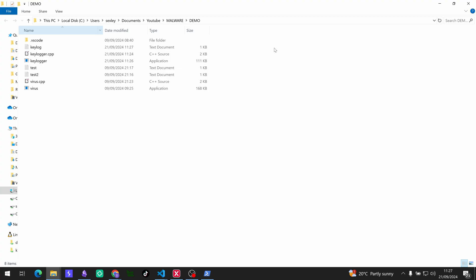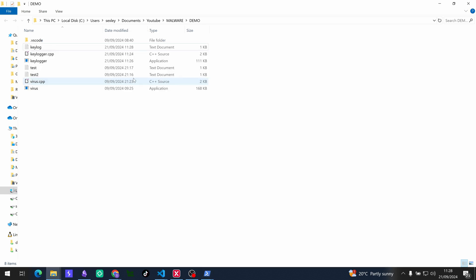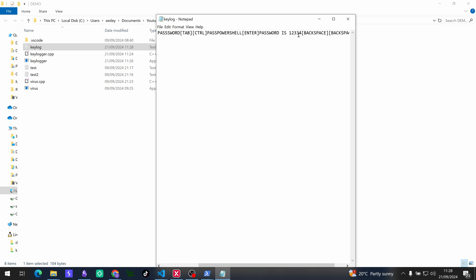Cool, so password is one two three four five six. And let's see what our keylogging file shows us. So you can see, look, it's got the first password, backspace, password when I pressed tab, control, PowerShell, enter. Password is one two three four backspace backspace. So it is logging all of our keystrokes.